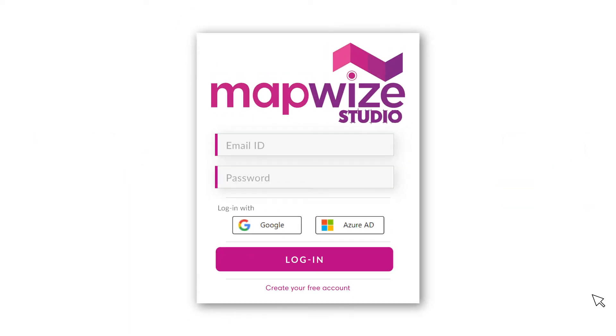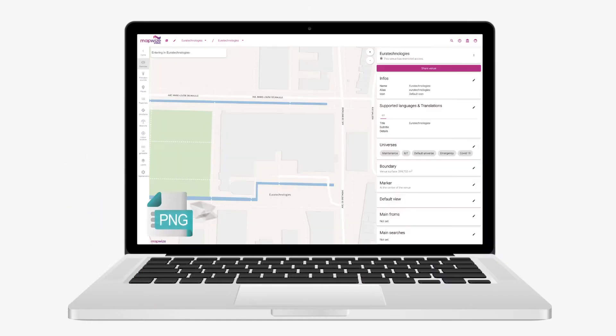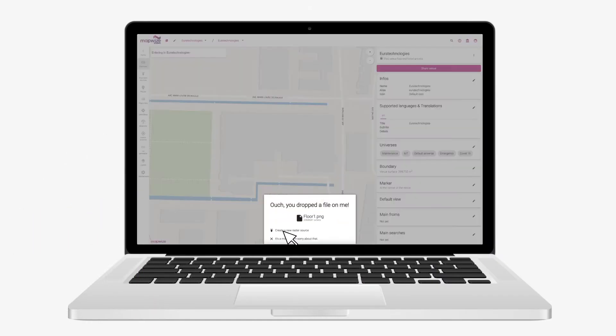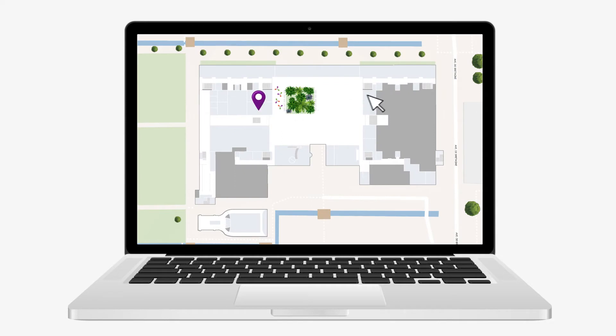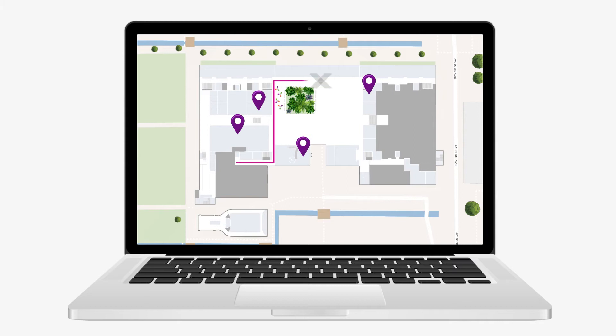But how can you create your maps in Mapwise? You'll need to log in to studio.mapwise.io and then follow this simple path. First, import your floor plans on our platform. Then, create your points of interest to identify the different locations. And last, create your directions so that you can navigate from one point to another. Your map is now ready for use in Mapwise.